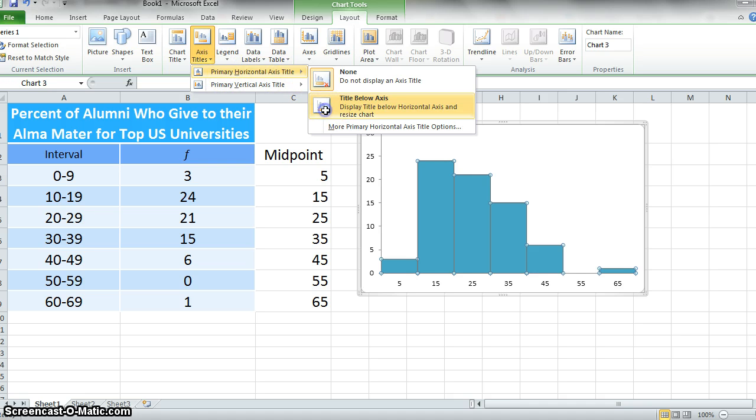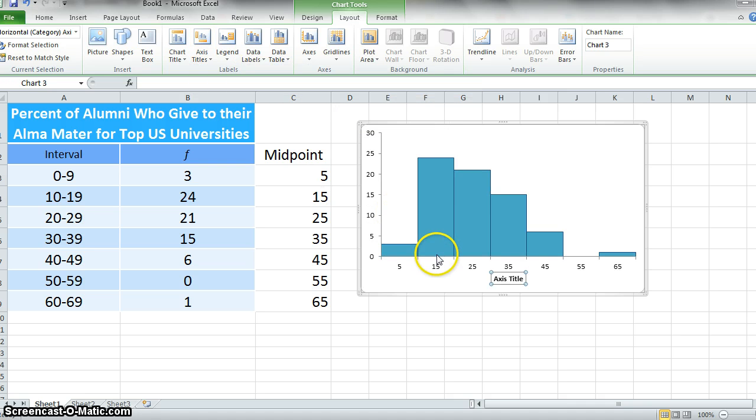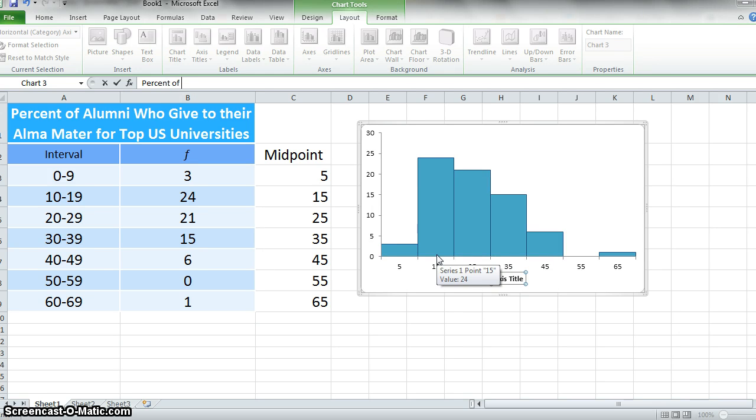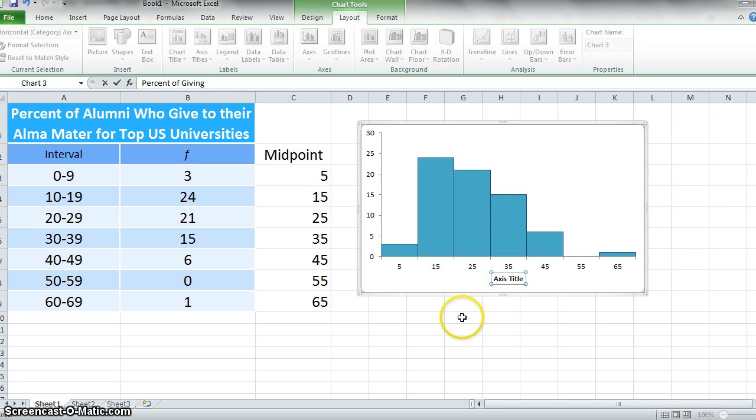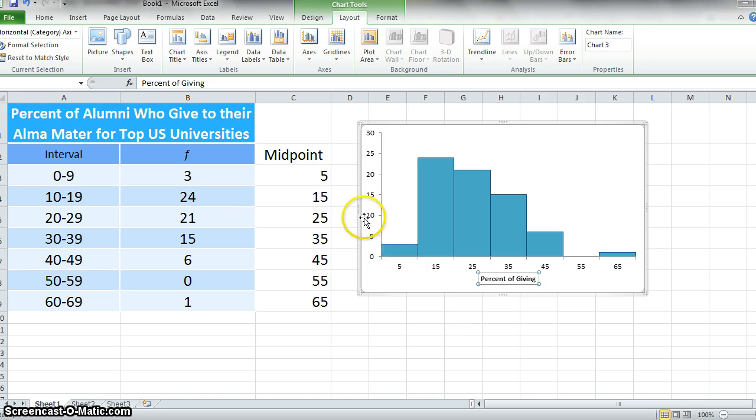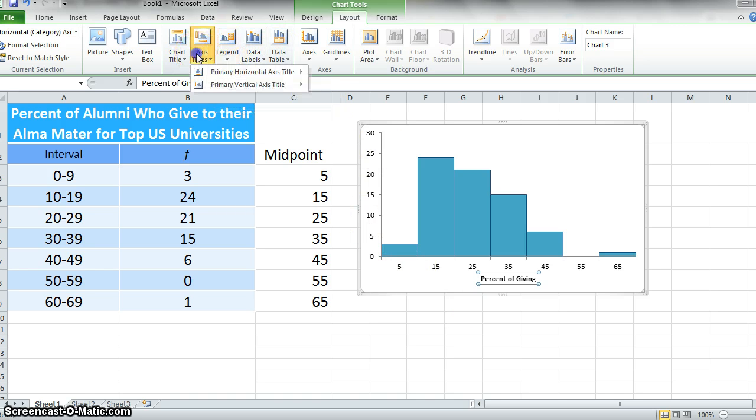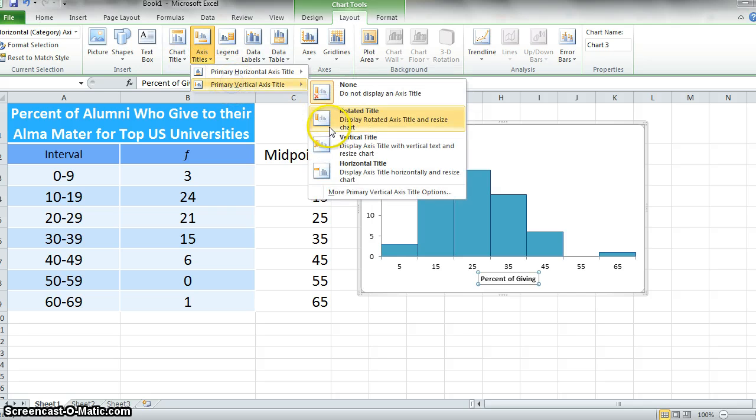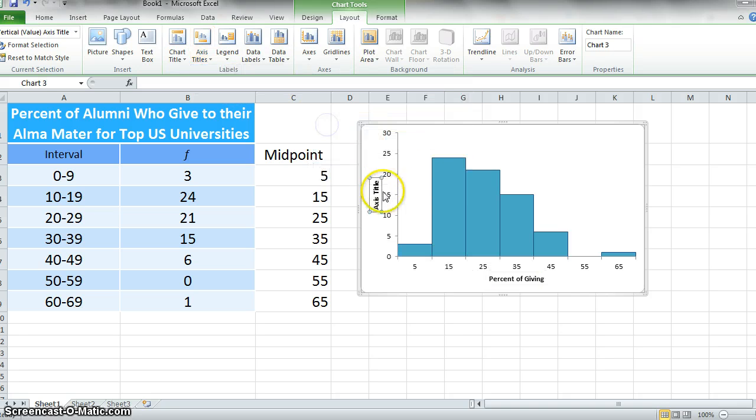For the horizontal axis, we'll say percent of giving. And then for our vertical axis title, we'll say frequency.